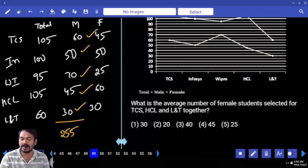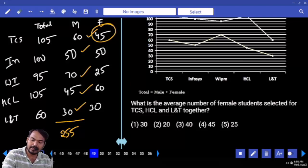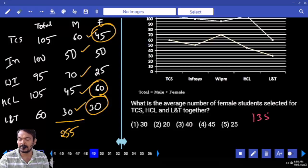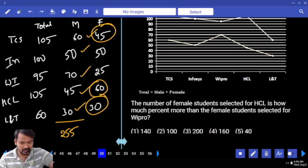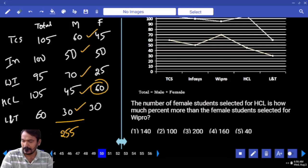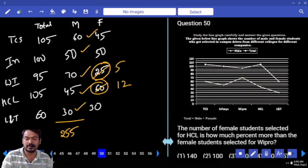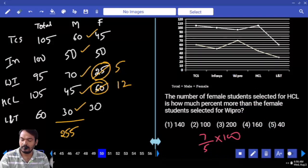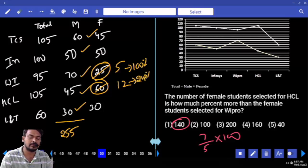Question number 49: average female students selected for TCS, HCL, and LNT. Then: how much percent more are female students for one company than HCL? Female for one company is 16, female for HCL is 25. Wait — female for that company is 12, HCL is 5. Ratio considered: 7 parts more out of 5 base parts. Written as 7 by 5 into 100 gives 140%. Or: 5 parts are 100%, 12 parts are 240%, extra is 140%.